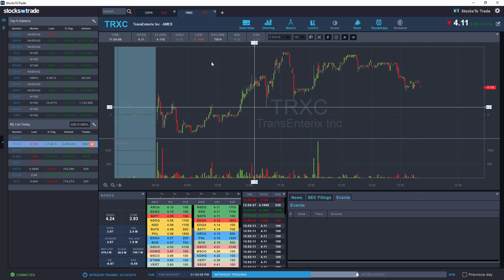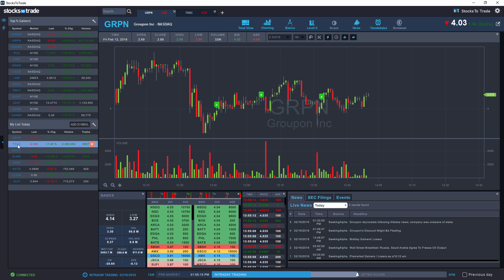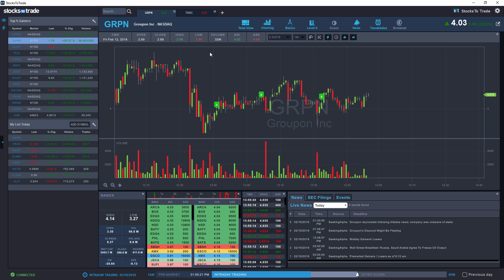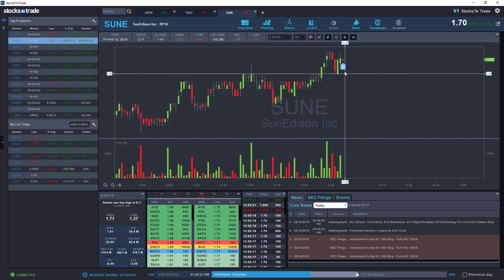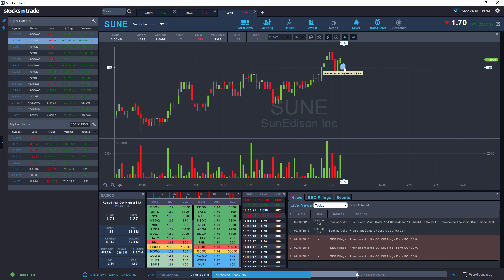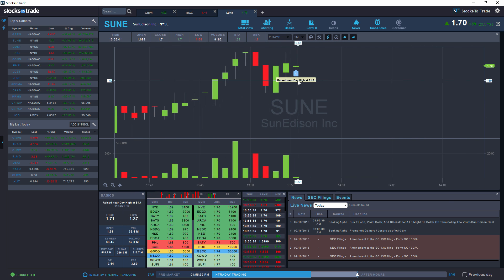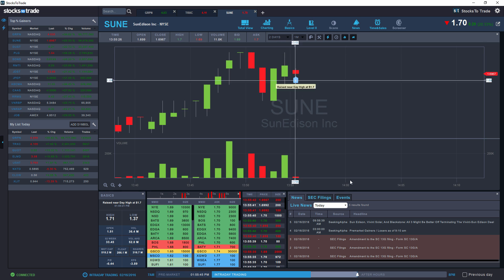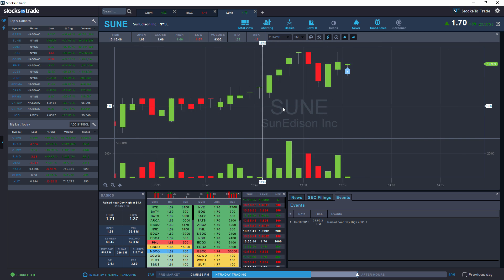It will also display a blue bubble on the chart. Let's open a symbol with more activity — let's go by volume with SUE. Here you can see the event raised near day high at $1.70. The high is at $1.71, and the indicator shows the price is nearing that specific threshold. As you can see on events: raised near day high at $1.70. This gives you a good overview of what the price is doing.